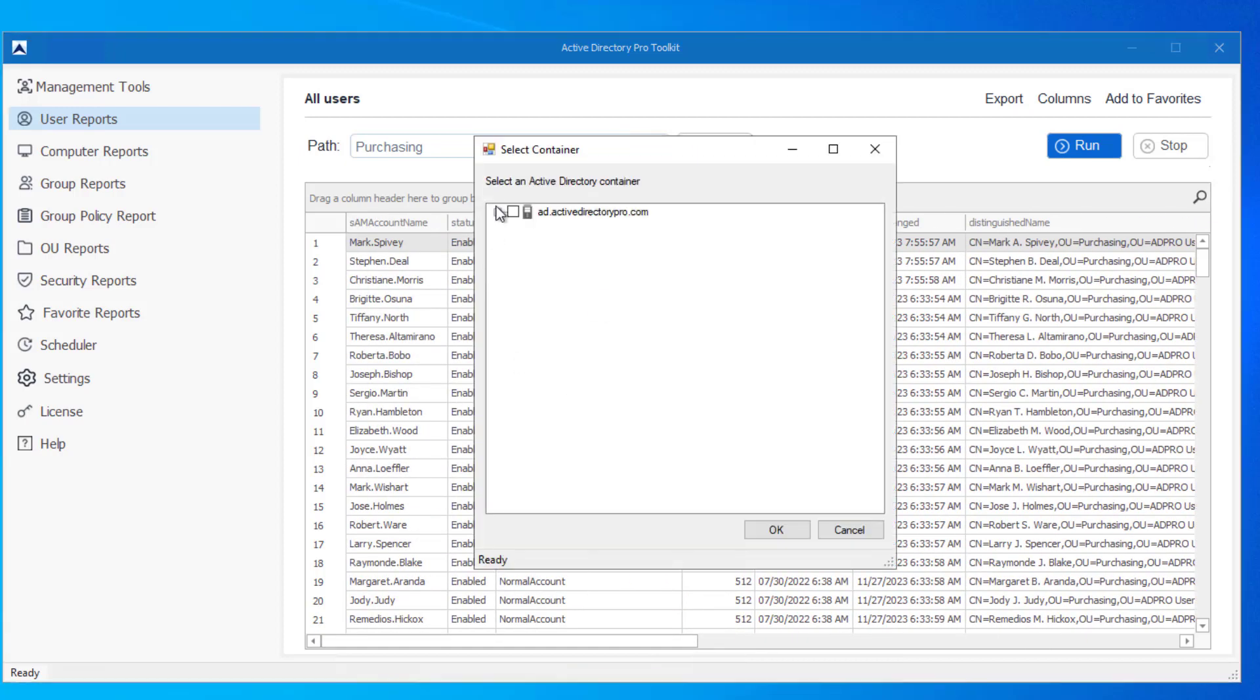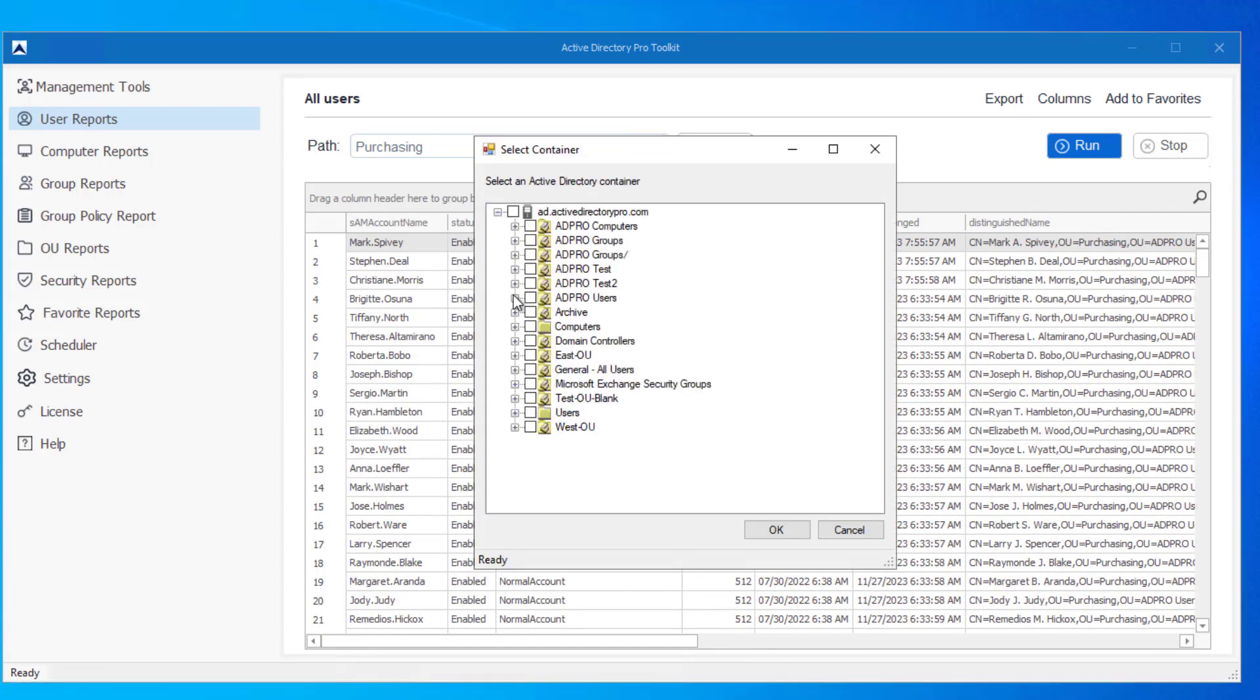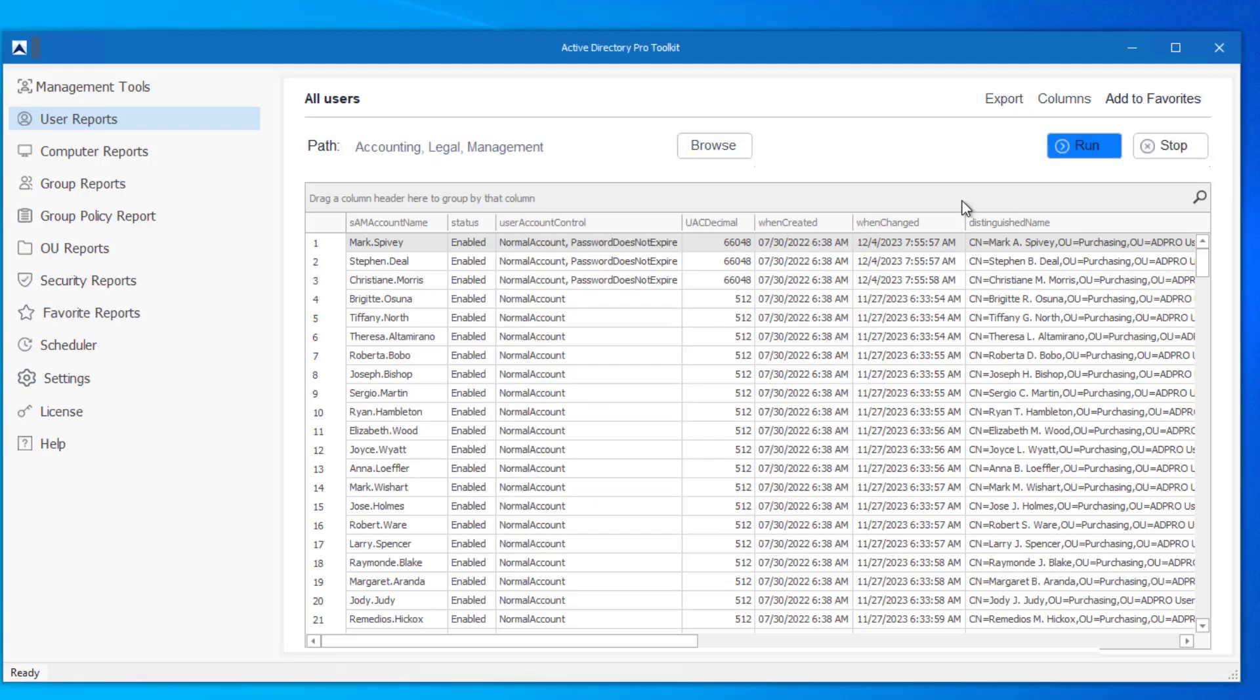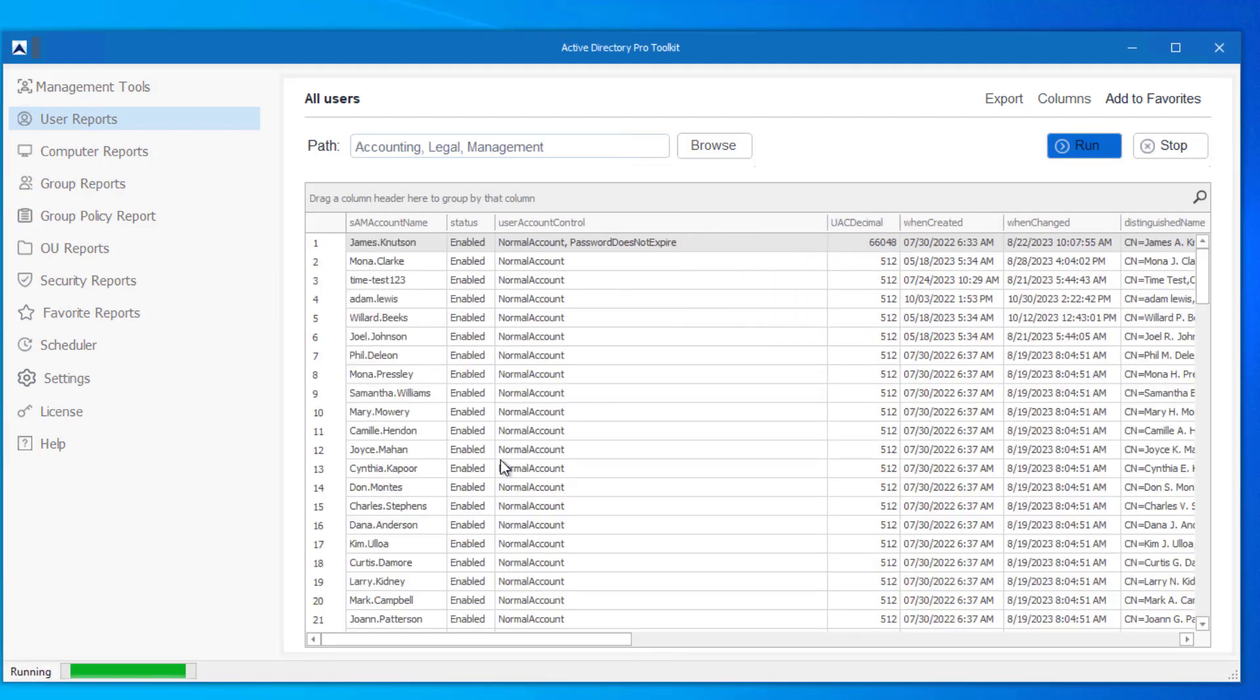And then again, you can select multiple OUs. So if I do accounting, management, now I'm getting users from multiple OUs.